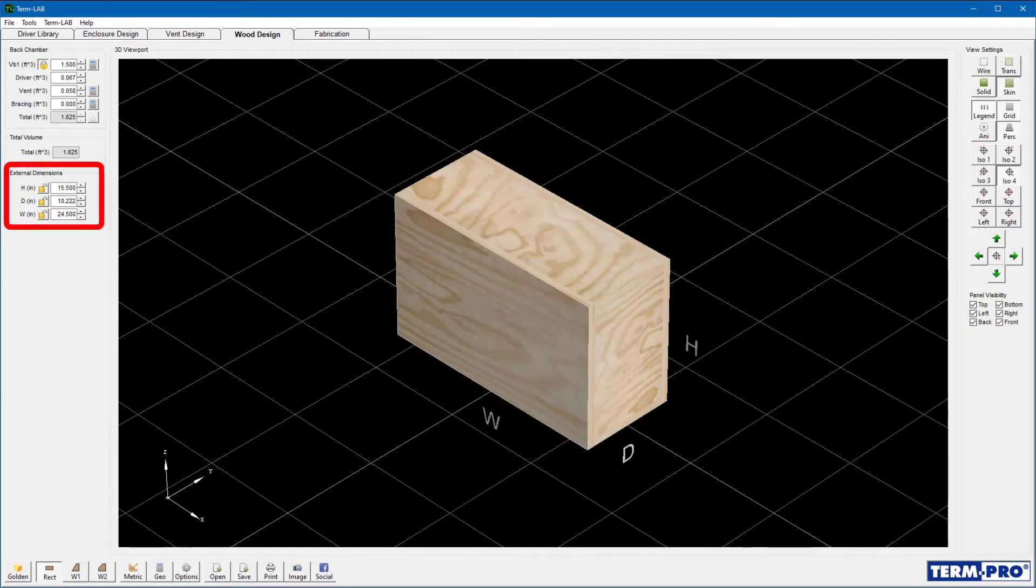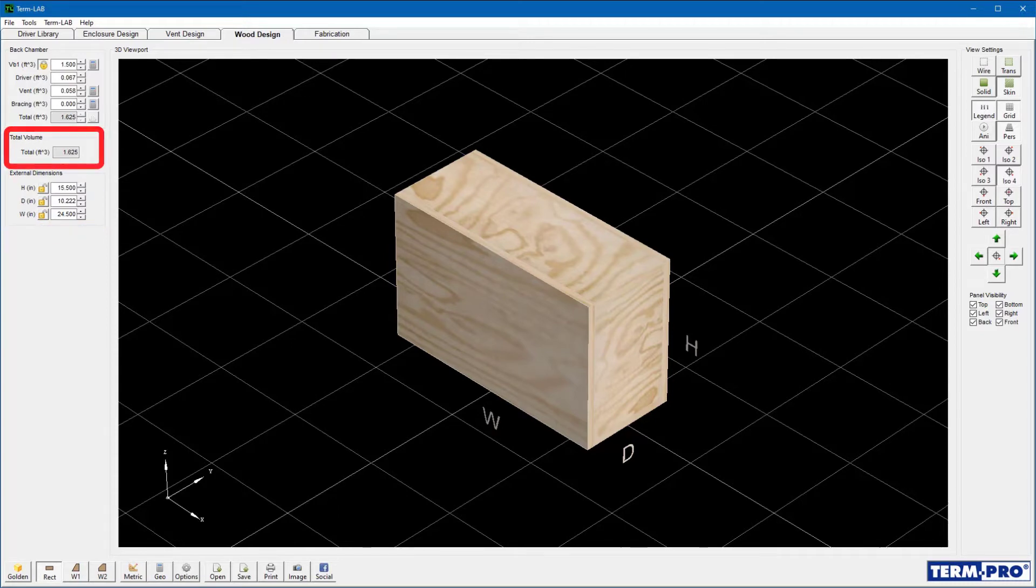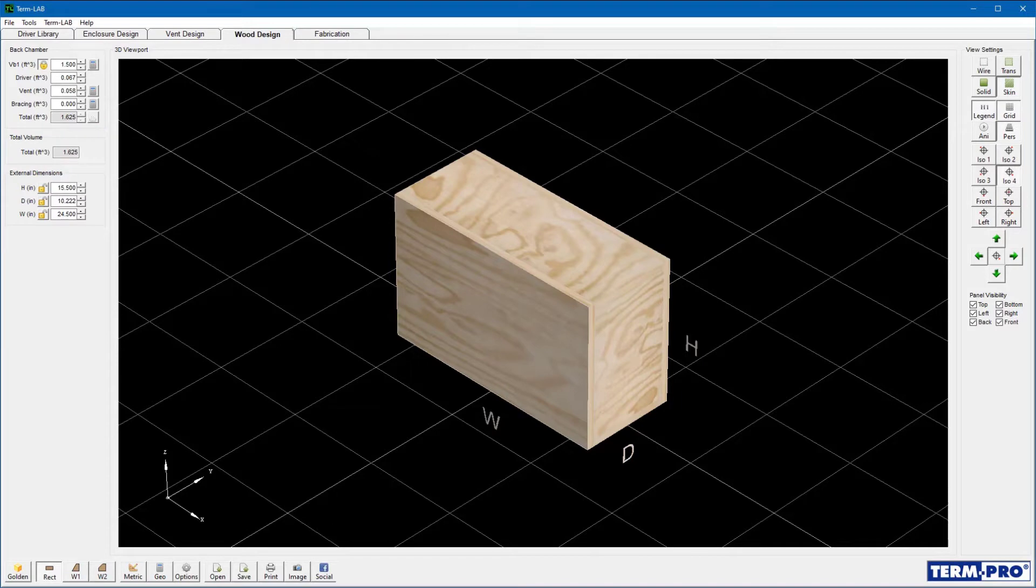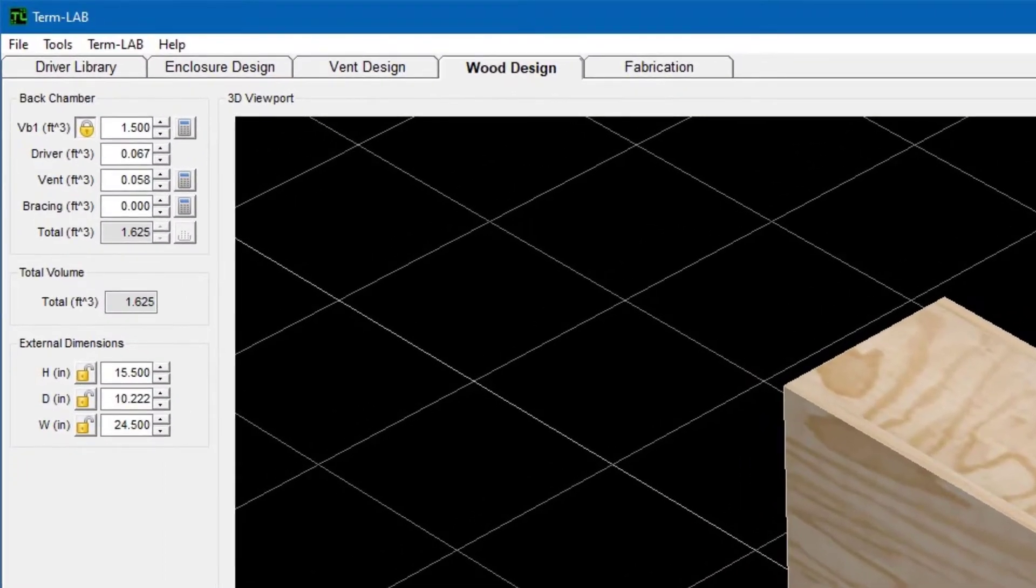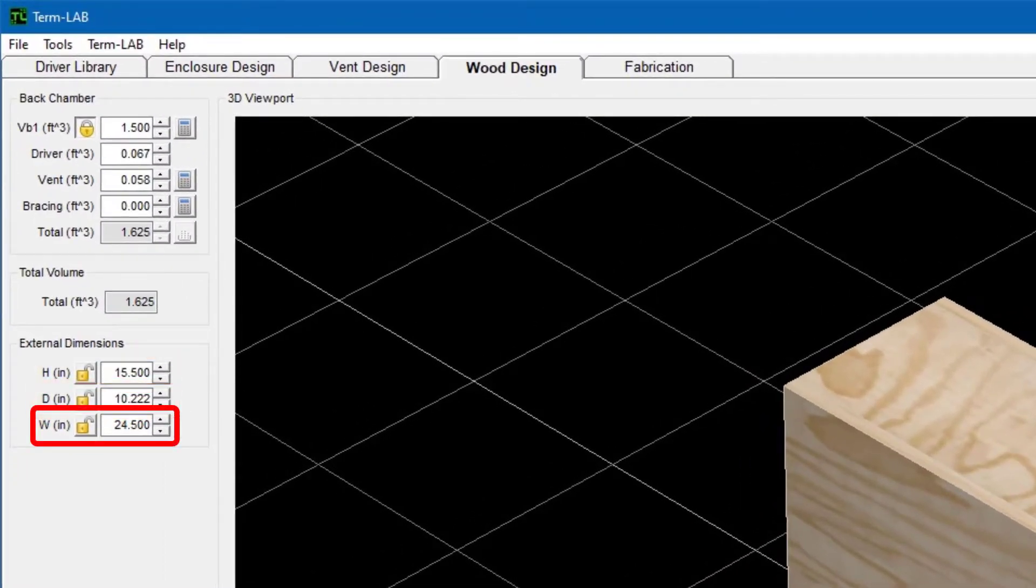Initially, TermPro will calculate a set of default enclosure dimensions necessary to achieve the total enclosure volume required. Most of the time, you'll want to change these default dimensions. For a rectangular shaped enclosure, there are three parameters that can be adjusted. These are height, depth, and width.